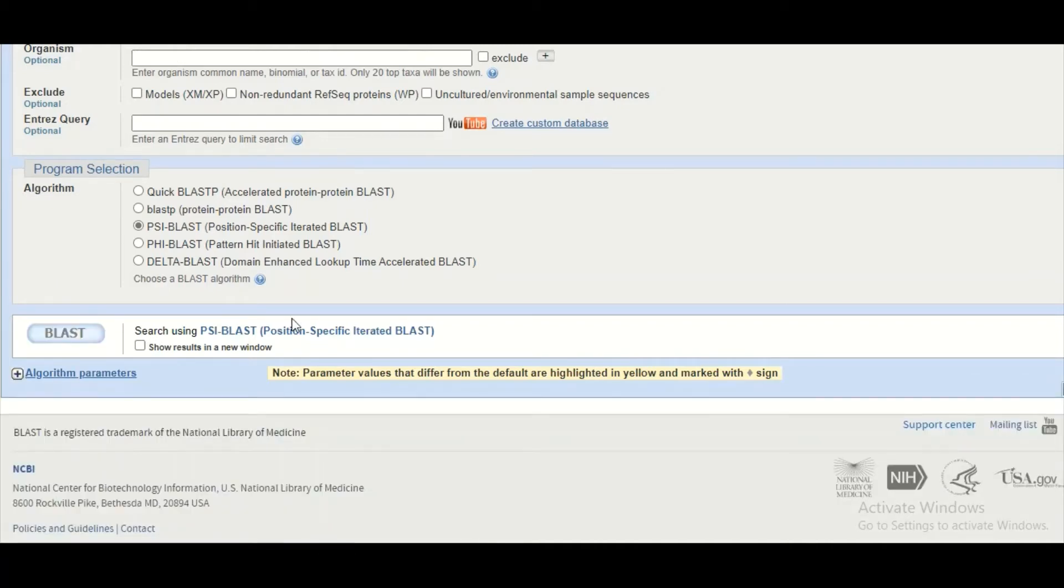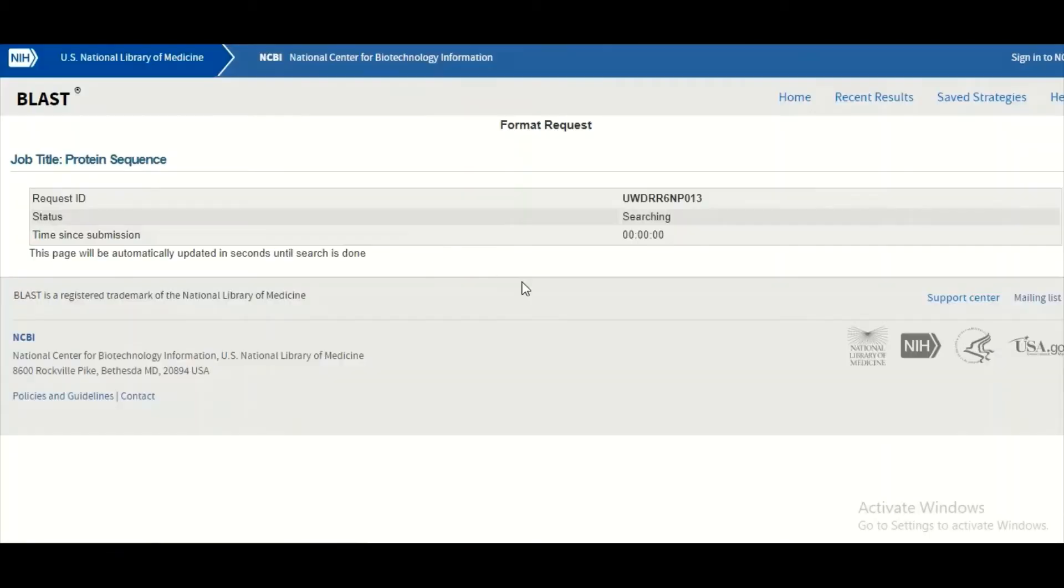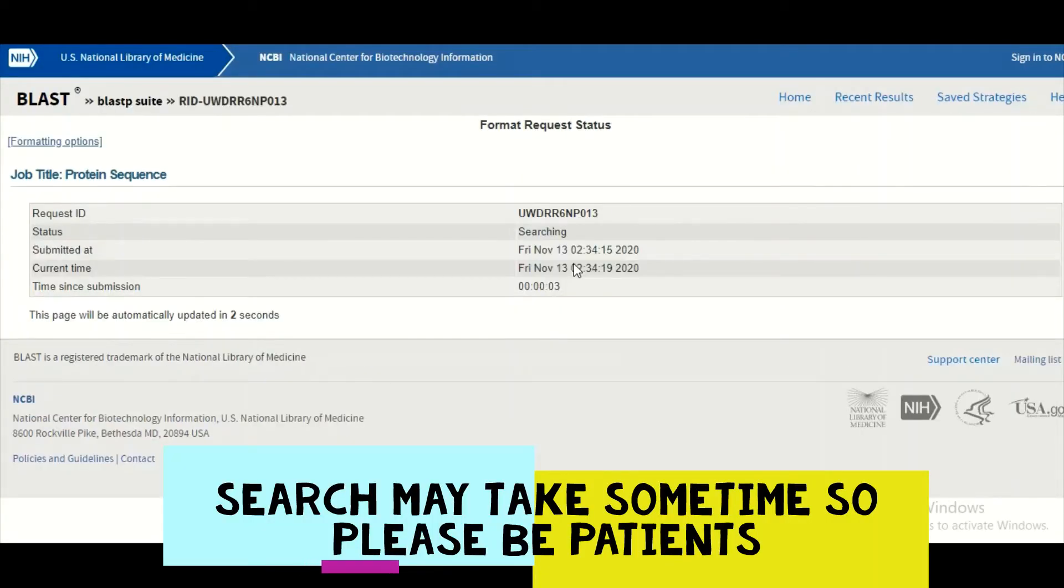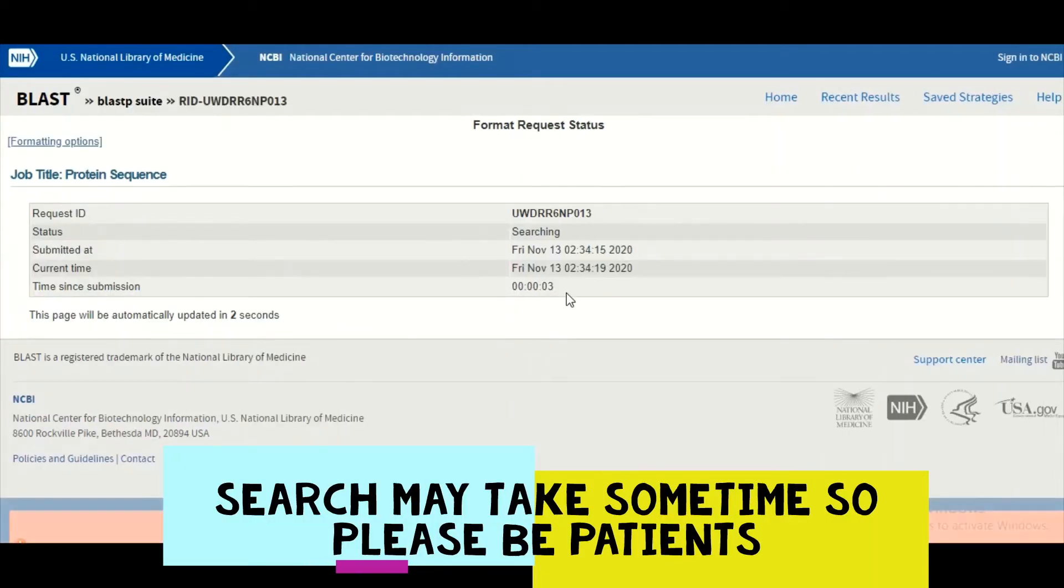We will wait for our results. It may take two to three minutes to complete the search.